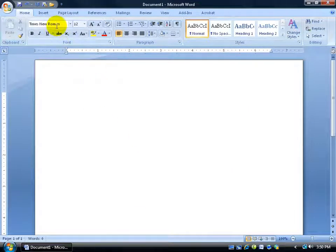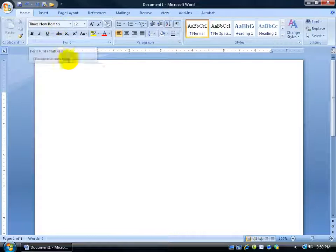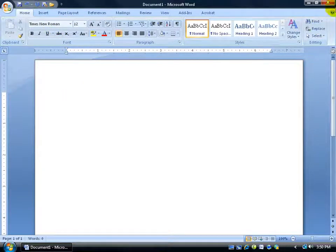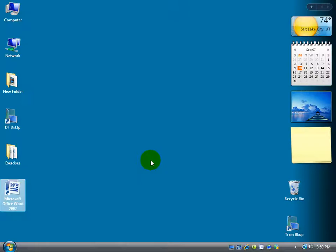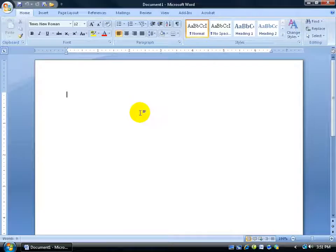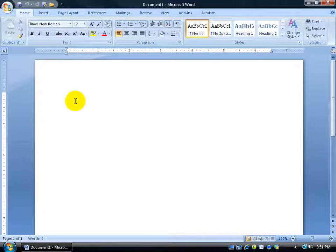There you see it automatically changes to Times New Roman and then if I close out of here, I don't save it and I double click and open up Word again, Times New Roman. So from here on out, any time I open it up, I get the new font that I'd like.